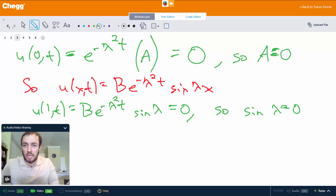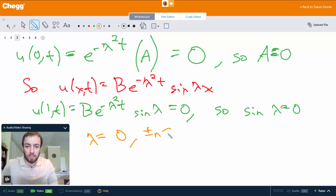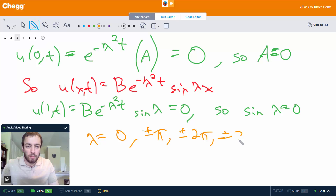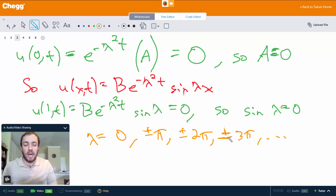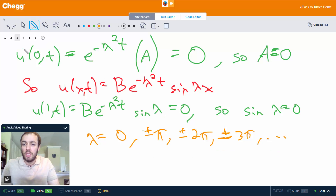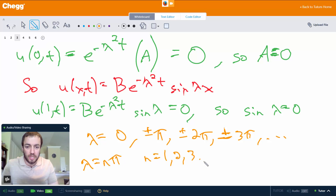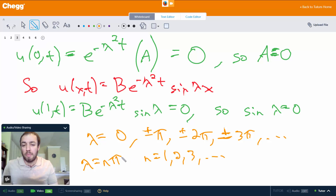If sine of lambda equals 0, then lambda equals 0, or plus or minus pi, plus or minus 2 pi, plus or minus 3 pi, and so on. From trig, any integer multiple of pi gives sine equal to zero. So we have infinitely many possible values of lambda. We say lambda equals n pi where n equals 1, 2, 3, and so on — and I'll cover why we exclude 0 and the negatives shortly.